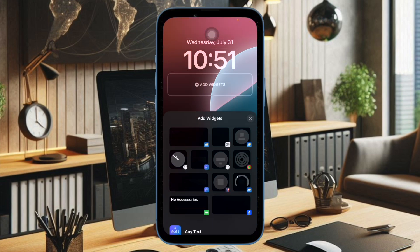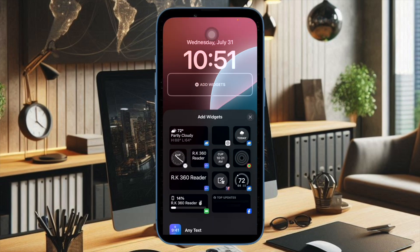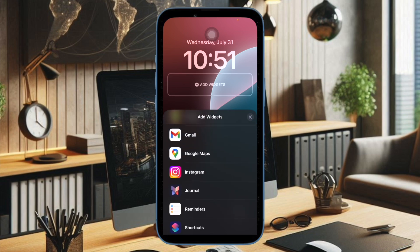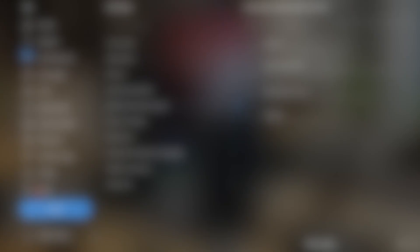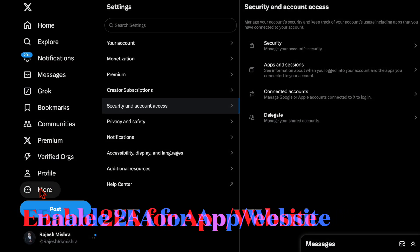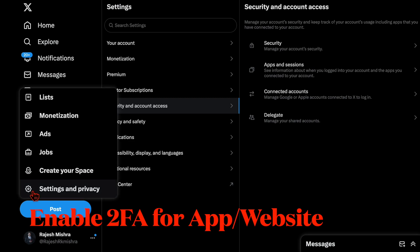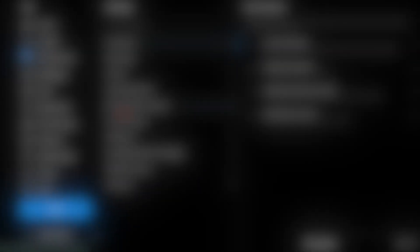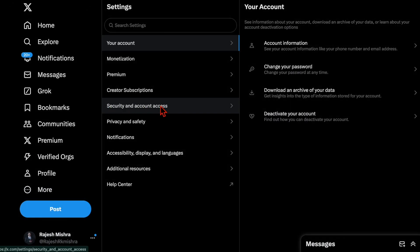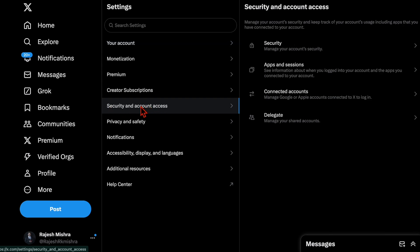That said, it's time to learn how to generate verification codes with the Apple Passwords app on iPhone and iPad. First and foremost, you have to enable two-factor authentication (2FA) on an app or website where you're trying to secure your account.